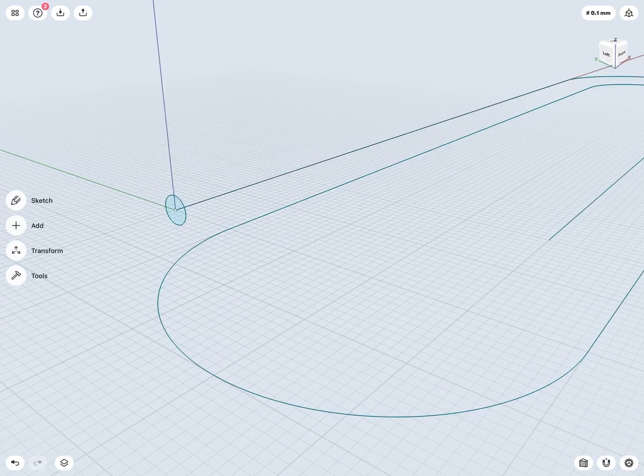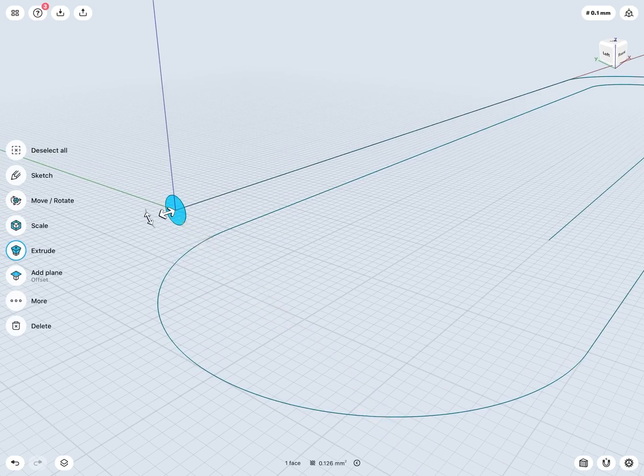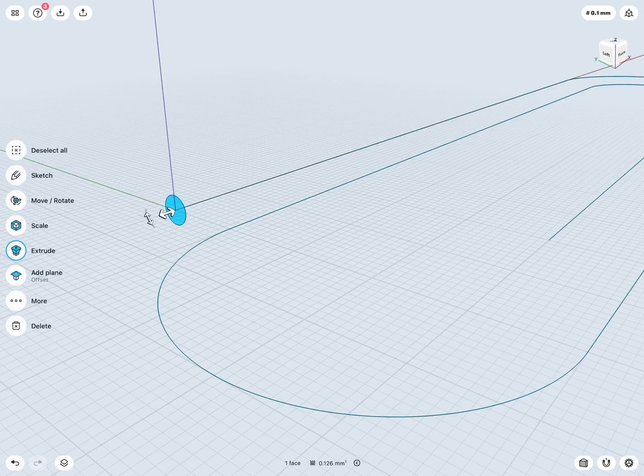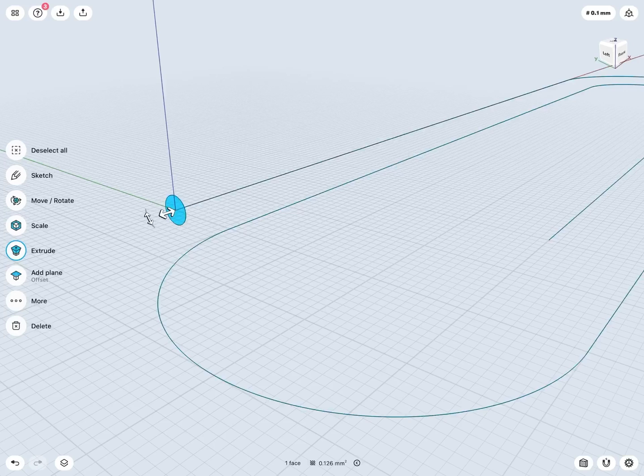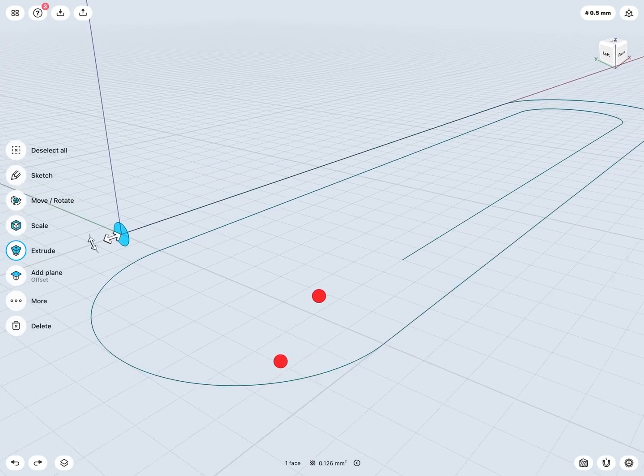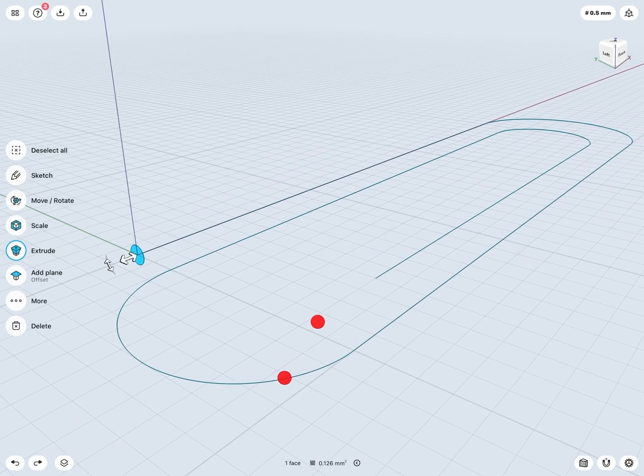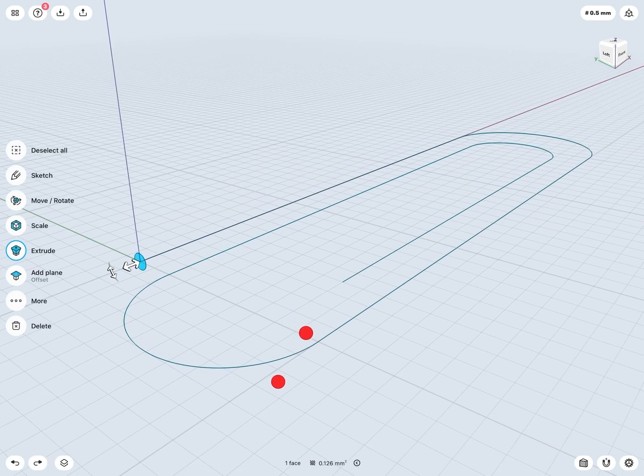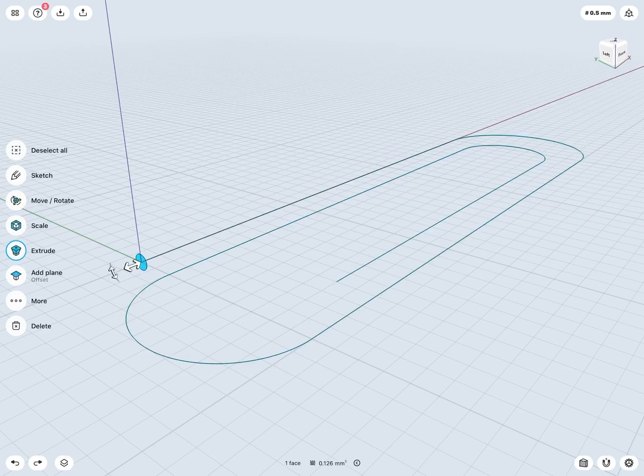So I first can maybe tap to select my profile here. Notice I'm seeing an extrude, scale, a few other options there. I don't seem to be seeing sweep and that might be because I haven't yet selected the profile I'd like to sweep about.